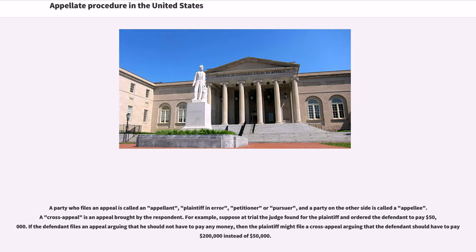A party who files an appeal is called an appellant, petitioner, or pursuer, and a party on the other side is called the appellee. A cross-appeal is an appeal brought by the respondent. For example, suppose at trial the judge found for the plaintiff and ordered the defendant to pay $50,000. If the defendant files an appeal arguing that he should not have to pay any money, then the plaintiff might file a cross-appeal arguing that the defendant should have to pay $200,000 instead of $50,000.